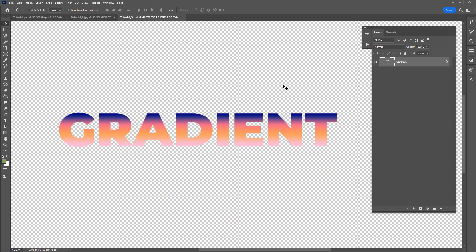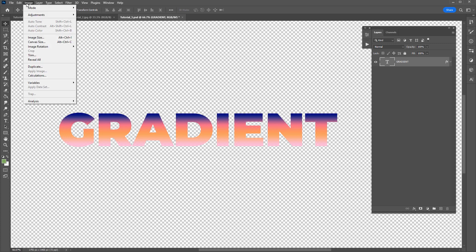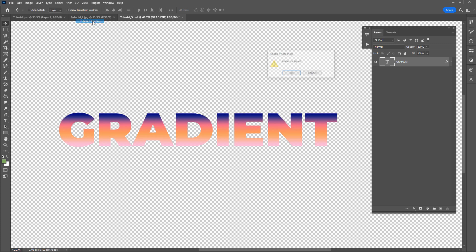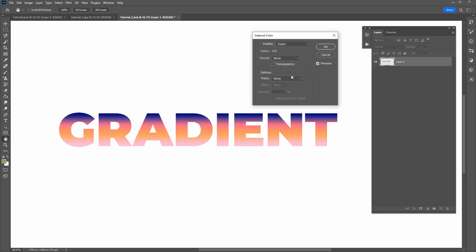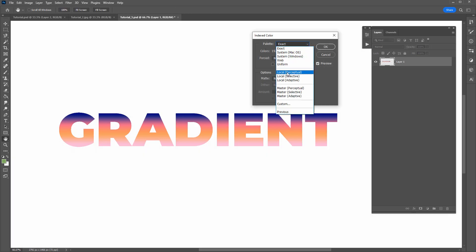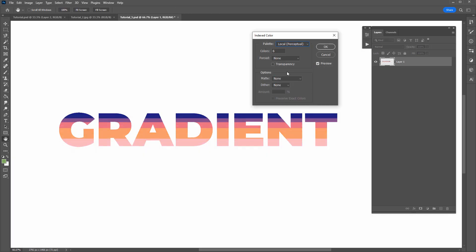Let's now take a look at how we can use index color on this text here to break up this gradient into some nice solid colors. So let's go into indexed color mode. It's going to rasterize the layer. And from the palette drop down, let's go back into local perceptual.